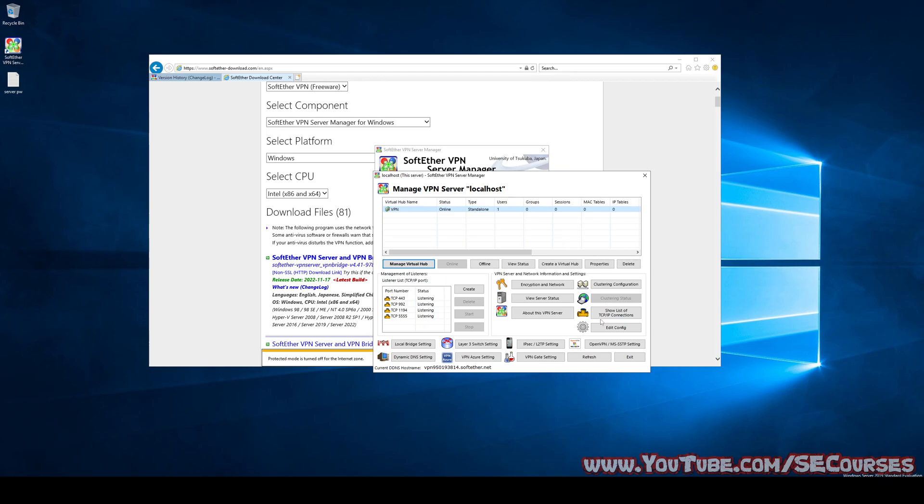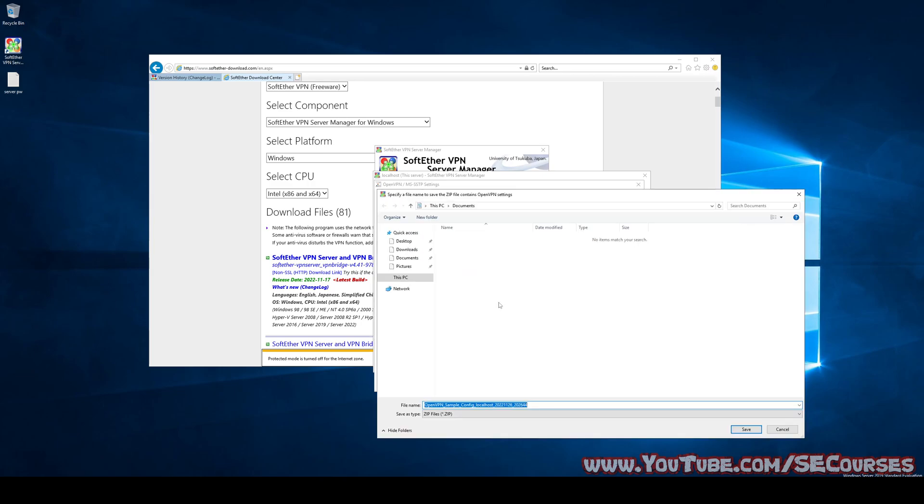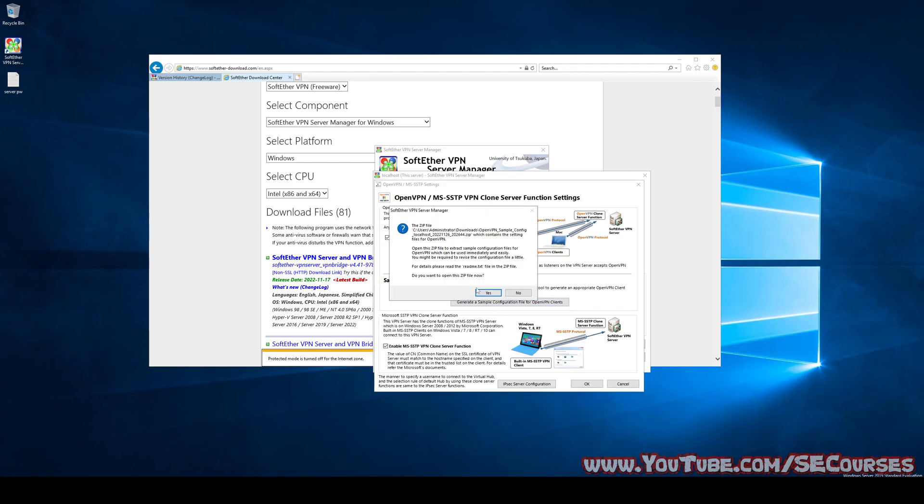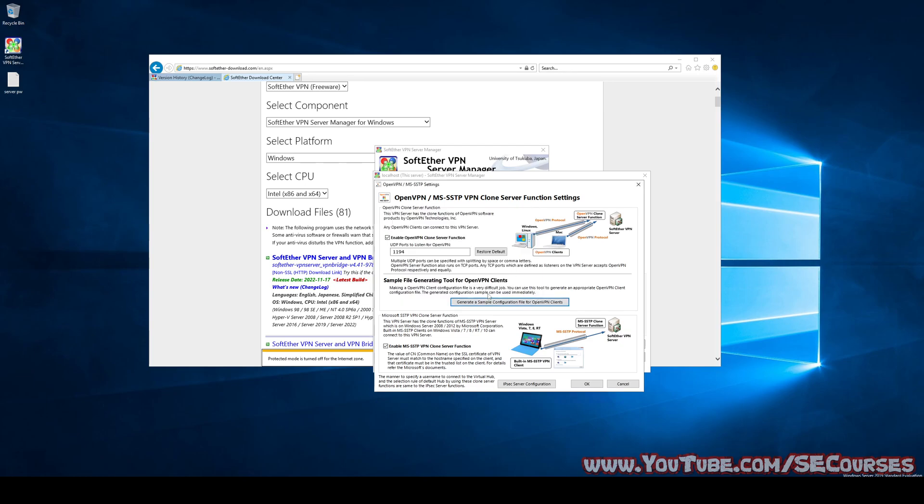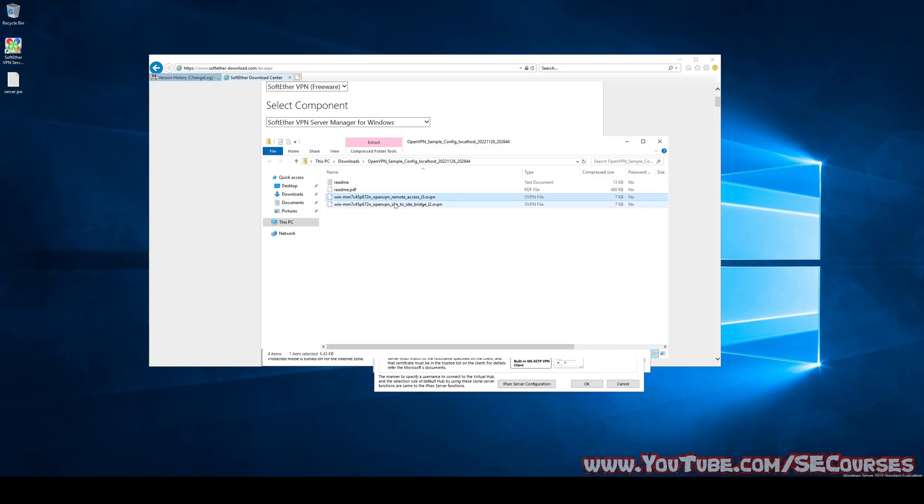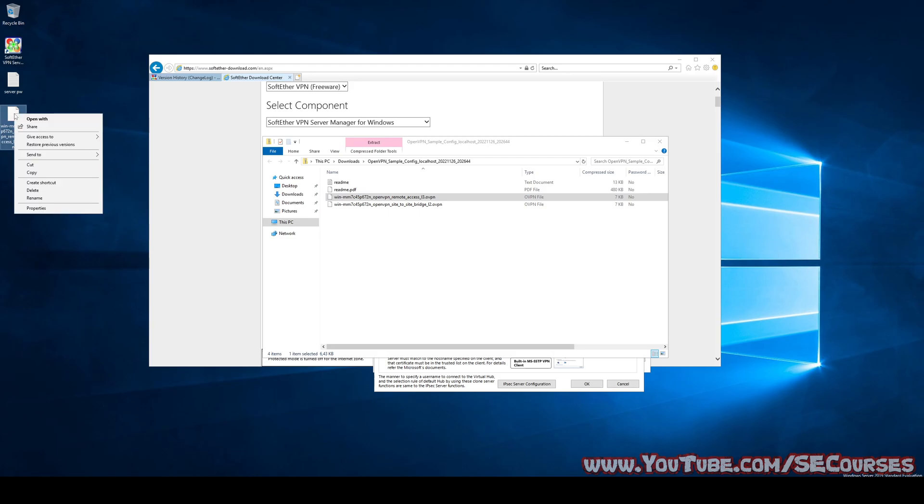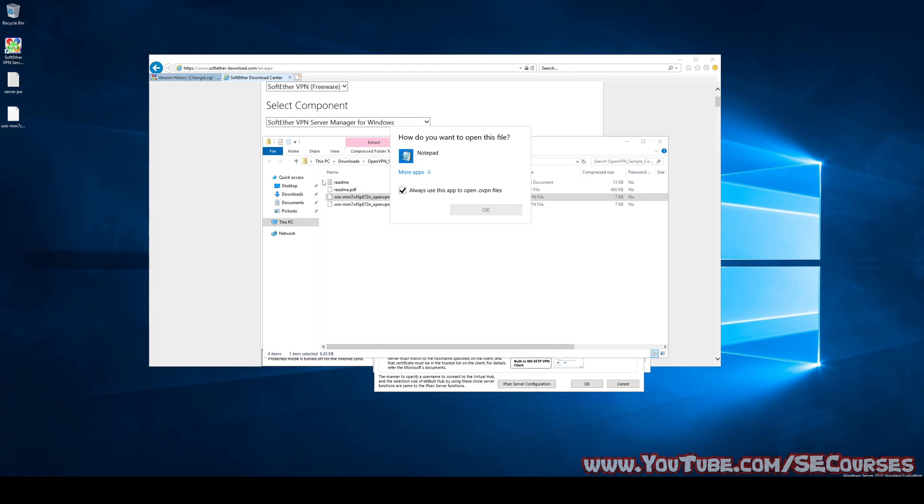On our server, we need to export our OpenVPN settings by clicking here. Then you see there is generate sample configuration. I will generate it into, let's say downloads folder. Inside the generated zip file, only one file we need, which is OpenVPN remote access.